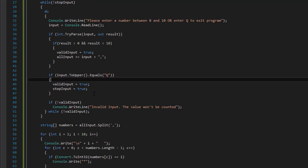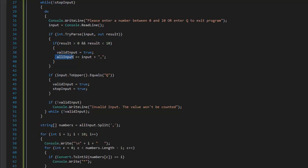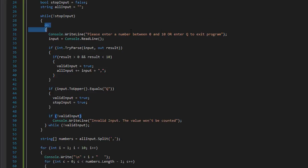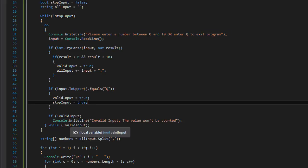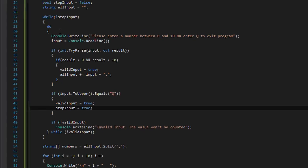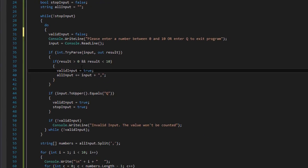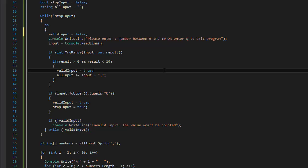Looking at the code: the first input was correct, number 3, so validInput was set to true and added to allInput. Then it comes to the check — validInput is false skips that block, and validInput is true so it skips the invalid message too. But validInput was already set to true and was never reset to false. So at the beginning of each while loop iteration I need to set validInput equals false. That way it resets each time, and if valid input is entered it sets it back to true, otherwise it displays the invalid message.